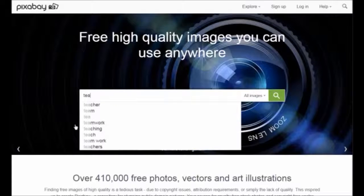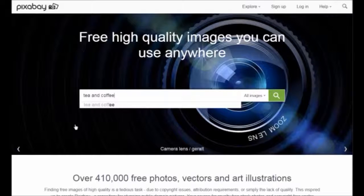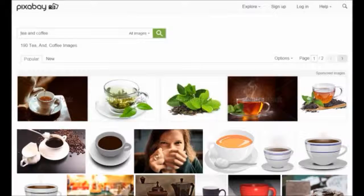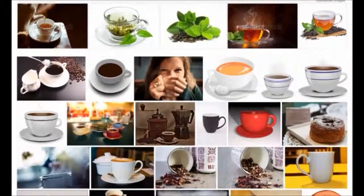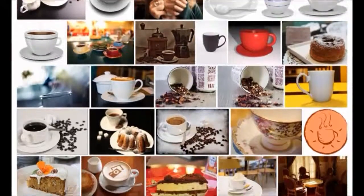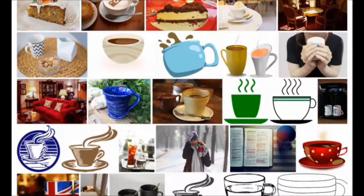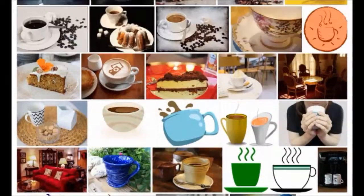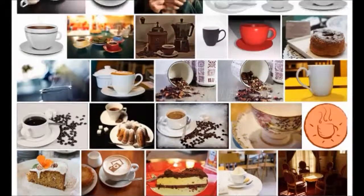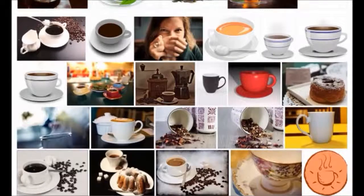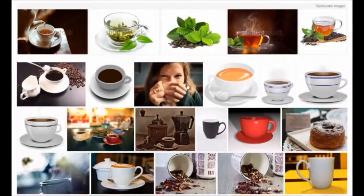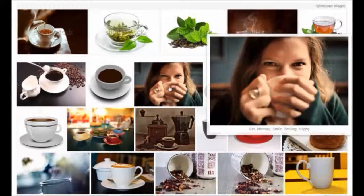You can see you have a huge choice of images. For this project, we actually want a person — a man or woman — drinking a cup of tea or coffee.